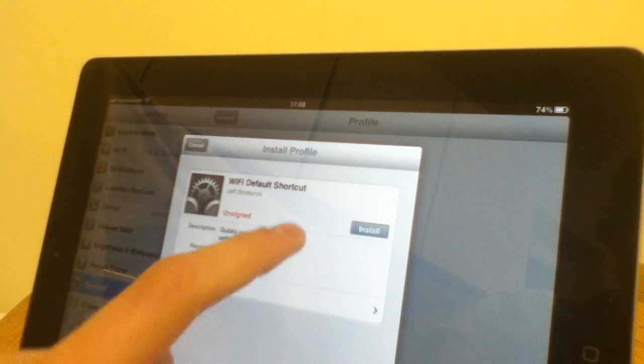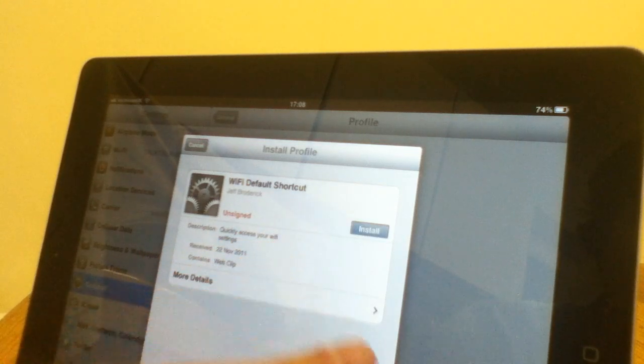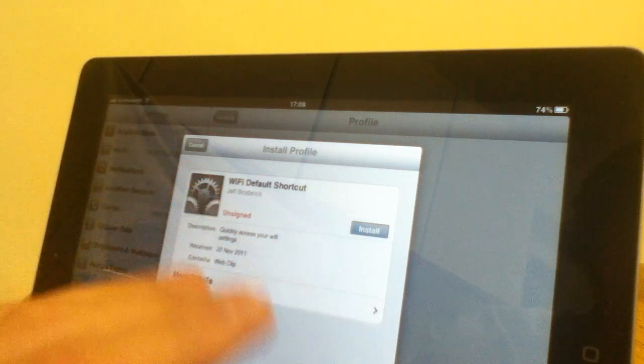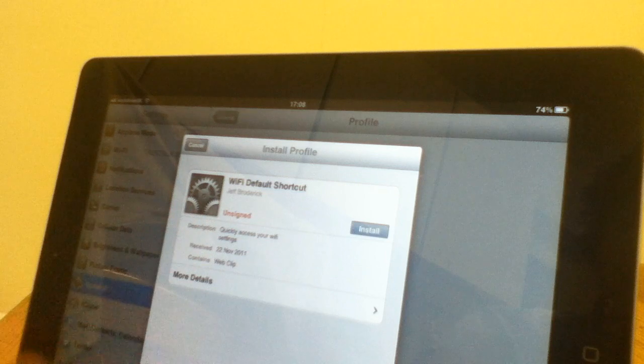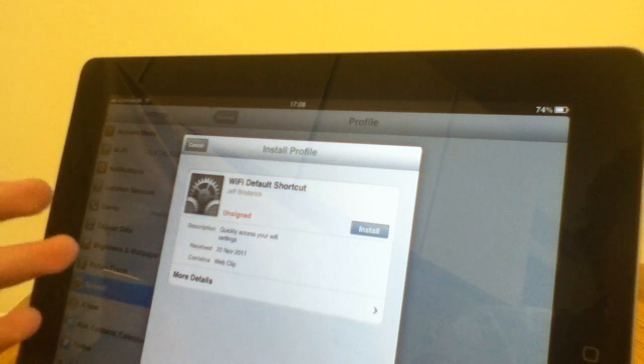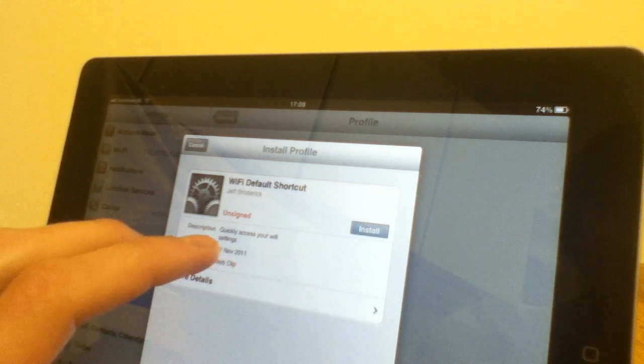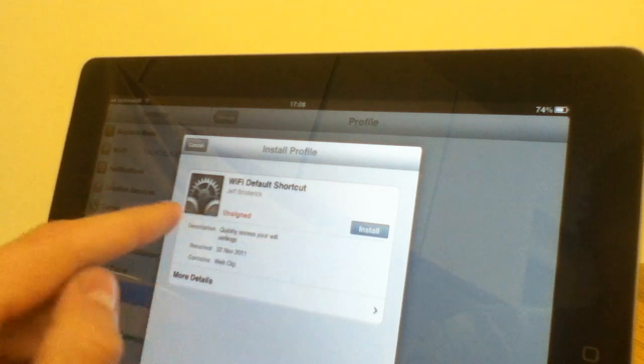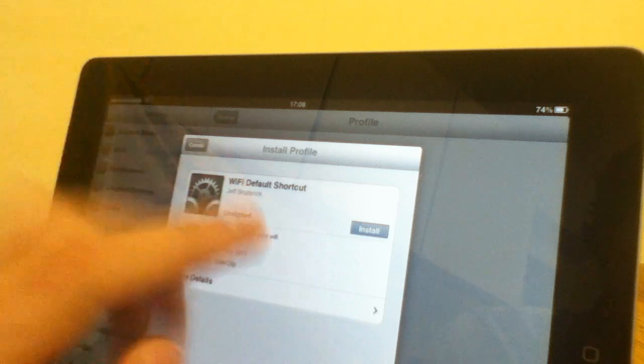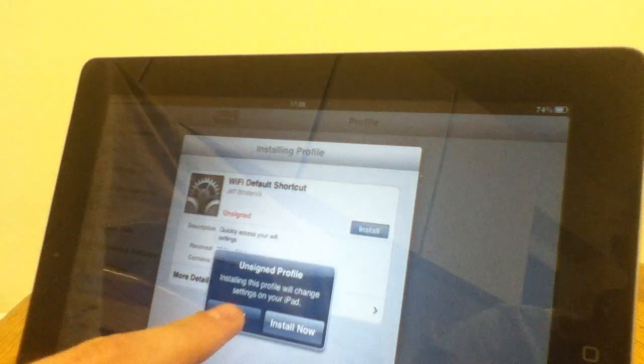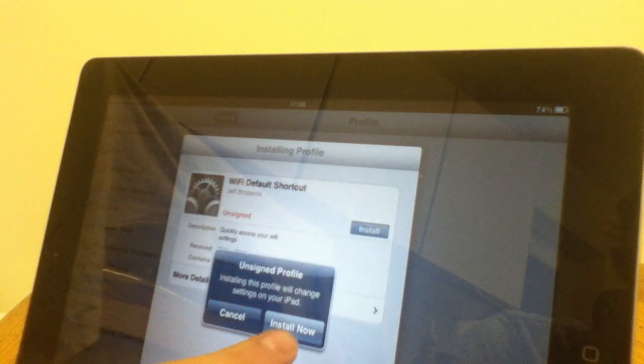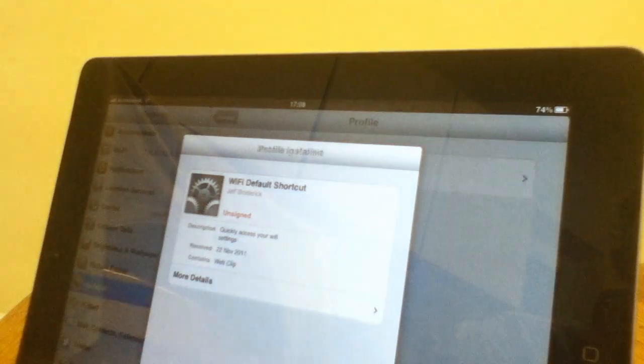So what you do now, just hit install. Now, what I want to say is it's perfectly safe, no viruses, not a scam, it's not going to delete all your stuff or anything. It can't go wrong in any way. It says unsigned, but don't worry about that. Just hit install. It says unsigned profile, just click install now.